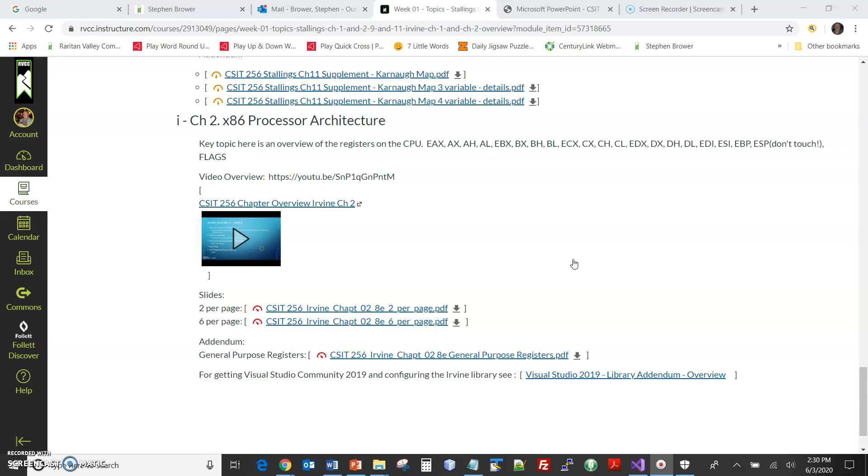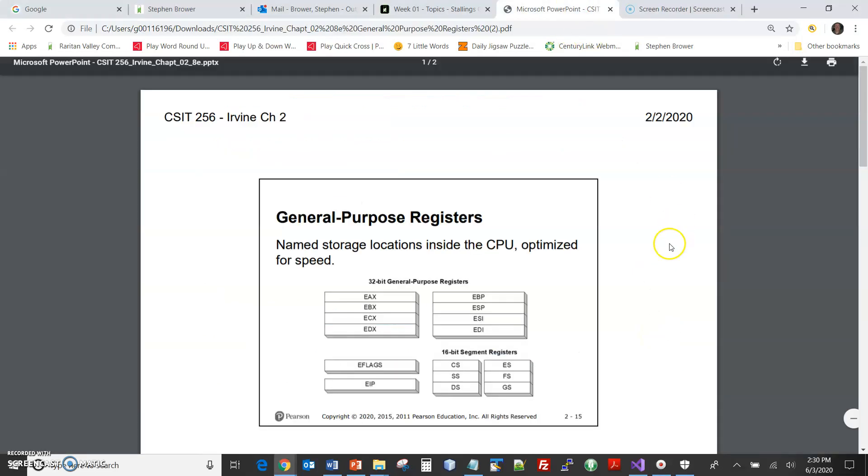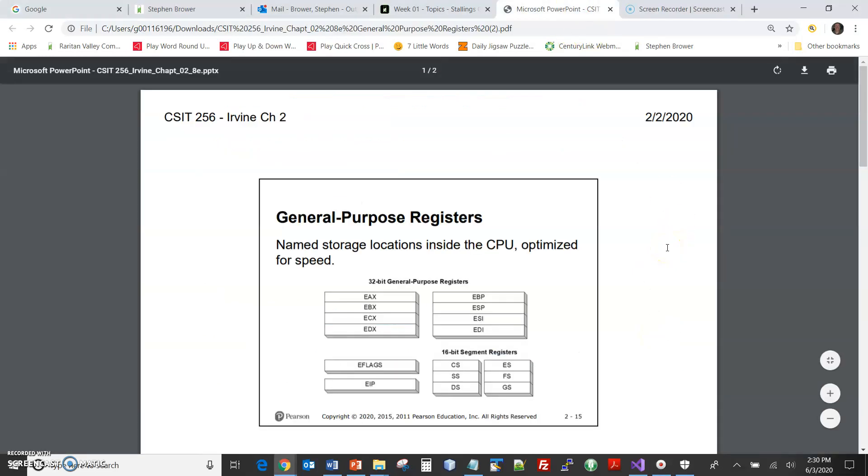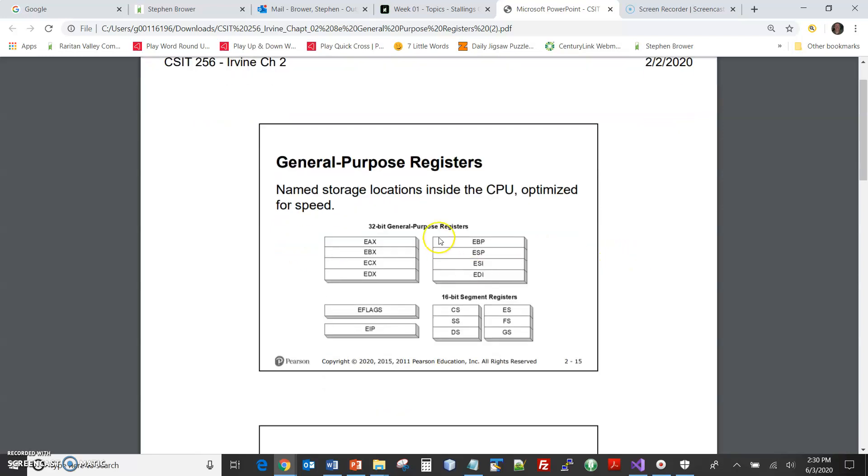But before we get to that point, one of the things that was mentioned in the overview in Chapter 2 was that there was this extra length that was added here, which shows it's basically taking a handful of slides and putting them in this file.